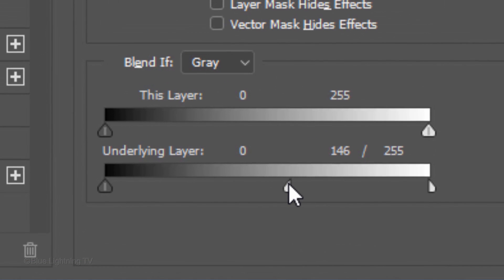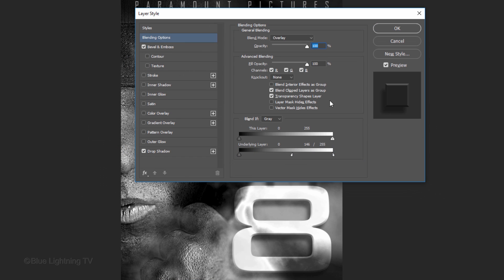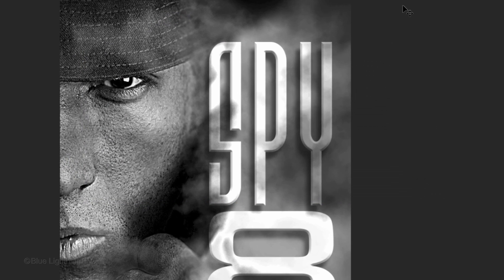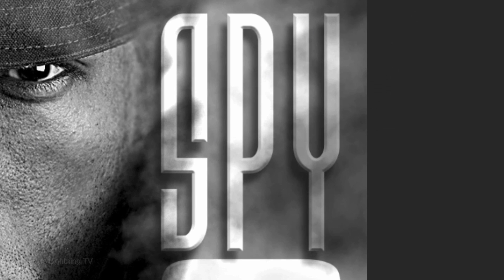You could also split the lower left icon and slide its right half over as well. Repeat the same steps for your other text.